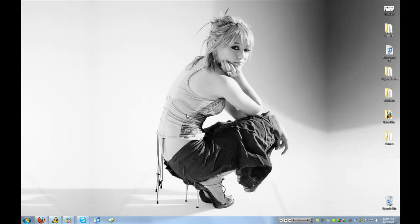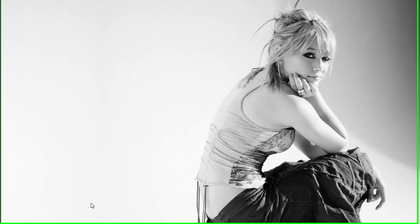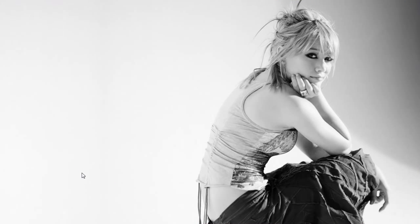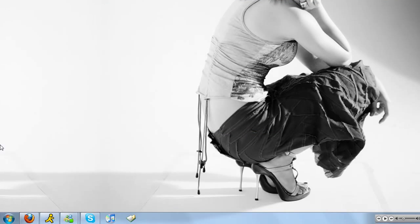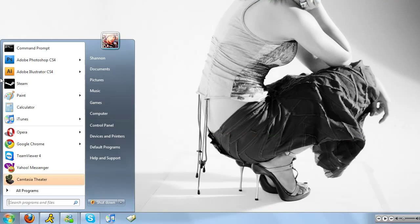Hey guys, it's me Hane from PC Helpers and here's another tutorial for you. This one involves Photoshop — it's going to show you how to not make a picture better, but to give the picture more depth and lighting. This is completely for Photoshop users.